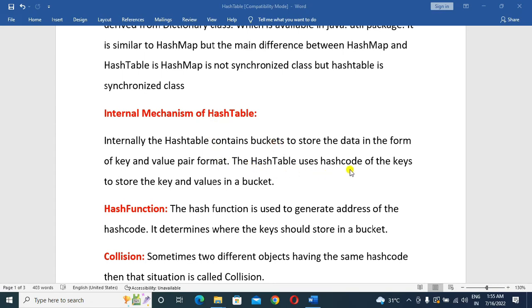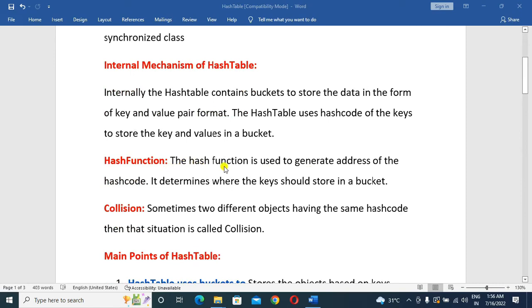The HashTable uses the hash code of the key to store the key and value in a bucket. It generates a specific hash code for each key. Based on the hash code, the data is stored in memory. The hash function is used to generate the address from the hash code and determines which bucket the key should be stored in.